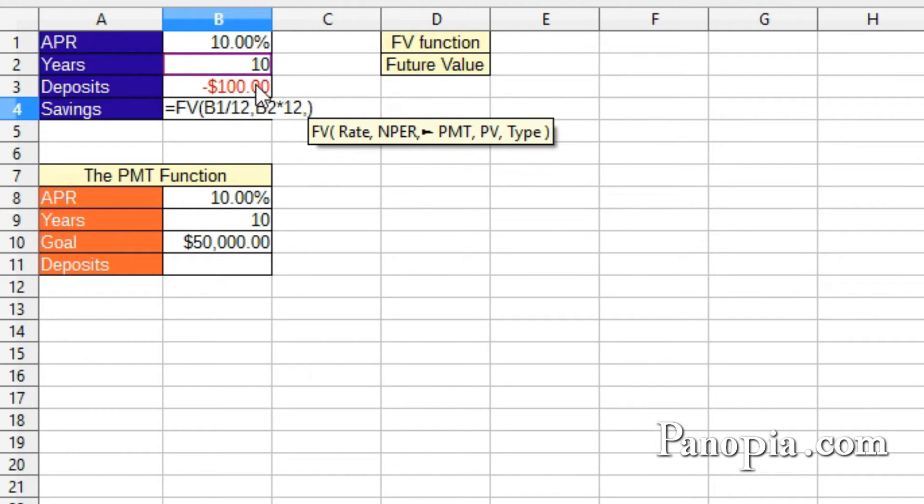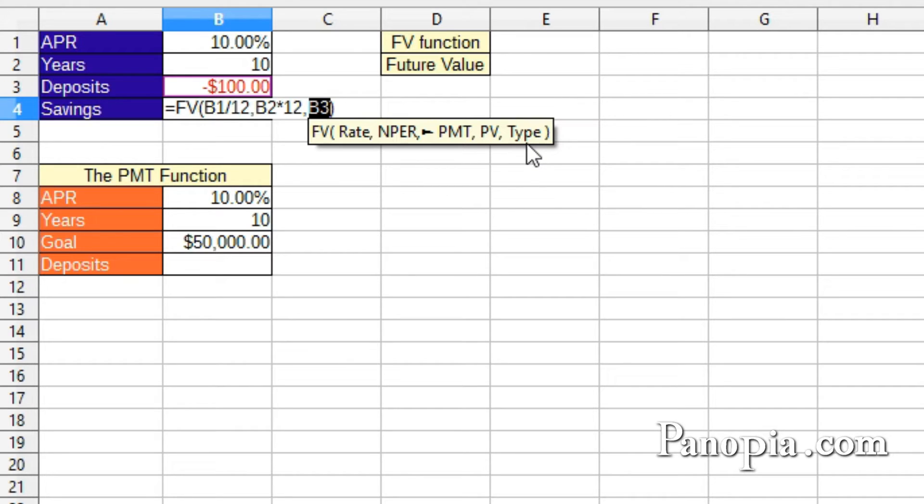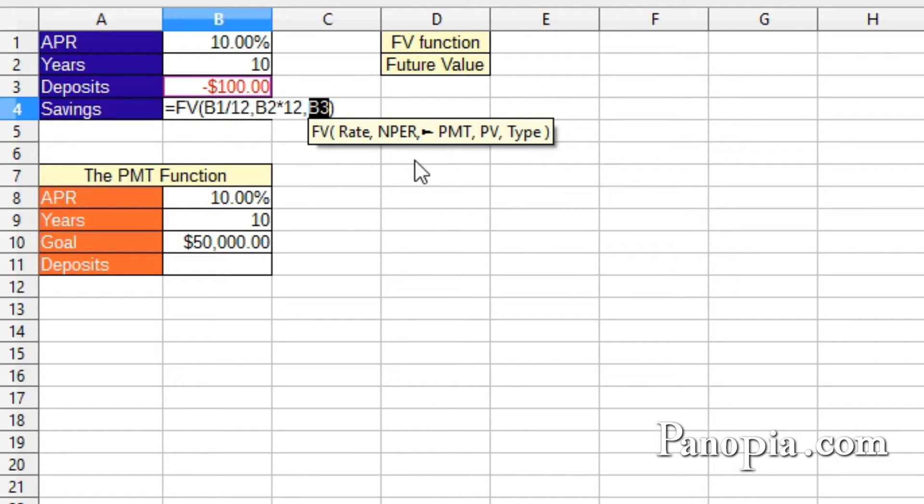The next parameter, PV, is present value. If there was already money in the account, I would put that amount here. But I'm starting from nothing, so this can be left out. The type can also be left out, since I'm making the deposits at the end of each period. If I were making them at the beginning of each period, I'd put a 1 here. Press Enter.